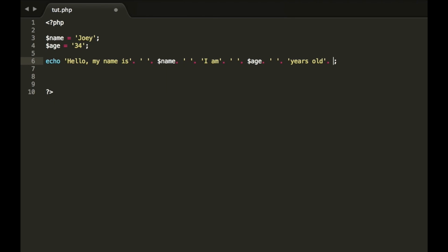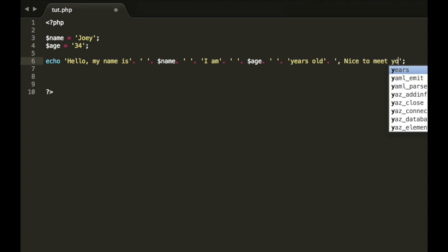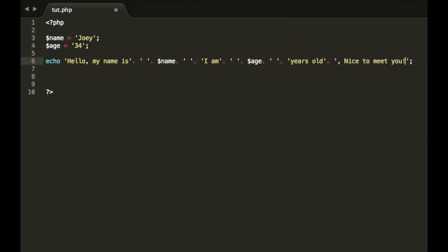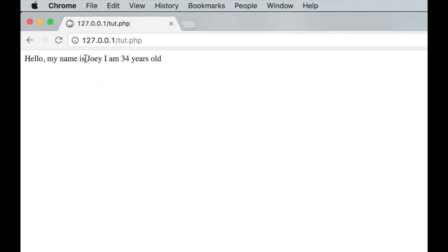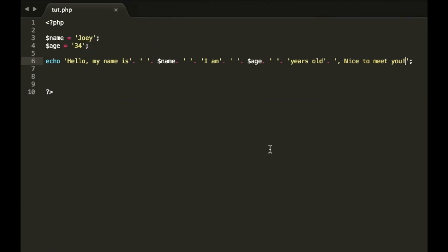Unless you wanted to add something else. You could do like, space, no comma. Nice to meet you. Okay.